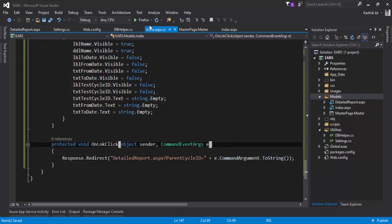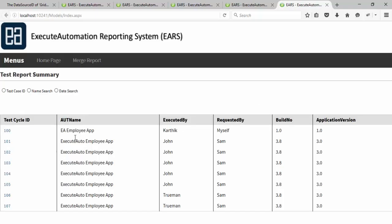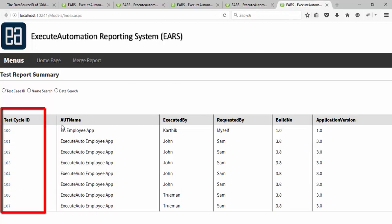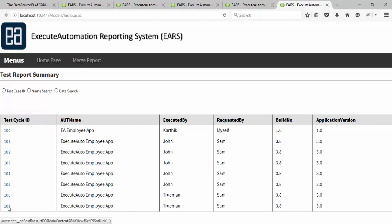I'm just going to save it, and now if I execute this particular code, you can see some beautiful things going to happen. You can see this time, instead of just a text for the test cycle ID, this time the test cycle ID has got a hyperlink or a URL. So if I click this 107 this time, you can see that there is a hyperlink with model/detail_report.aspx, query string of parent_cycle_ID equal to 107.